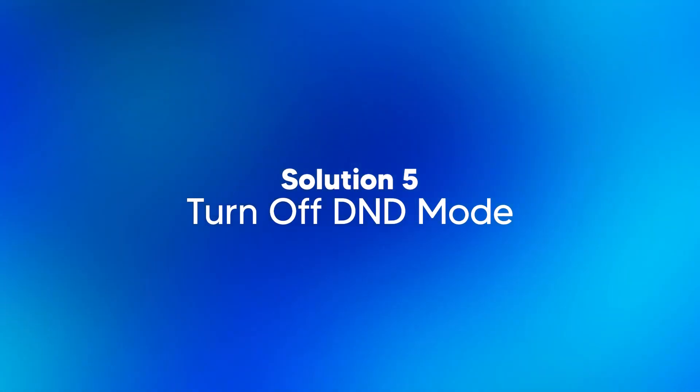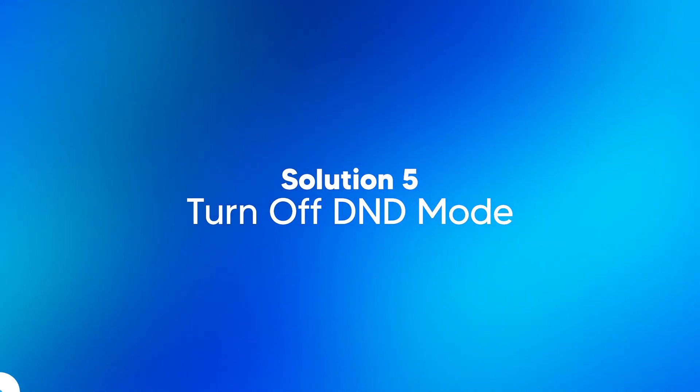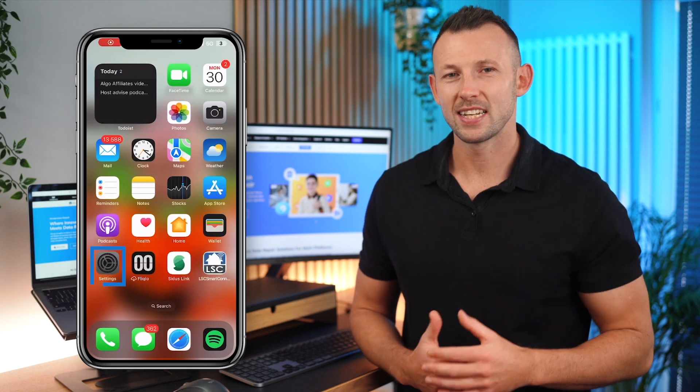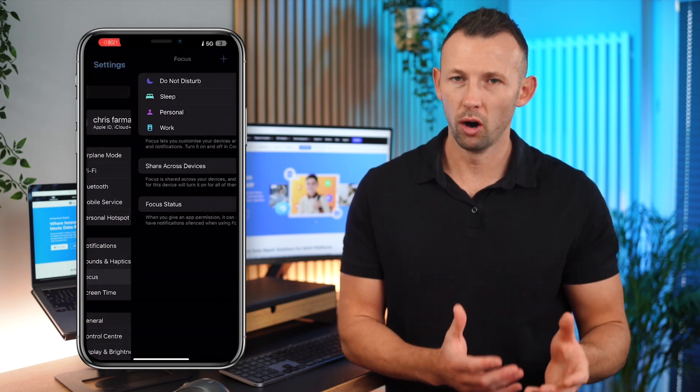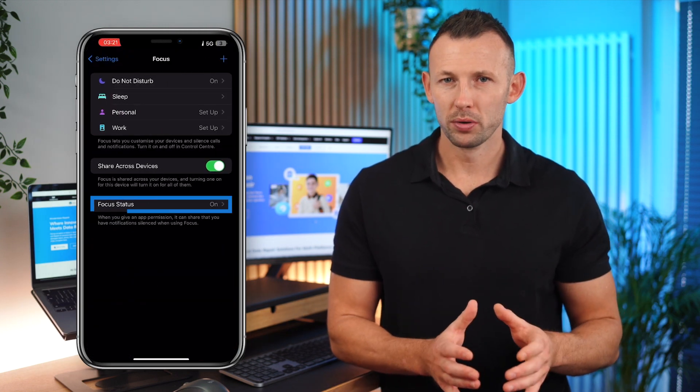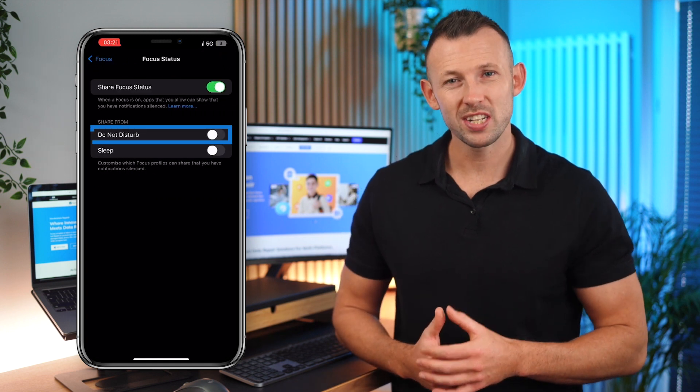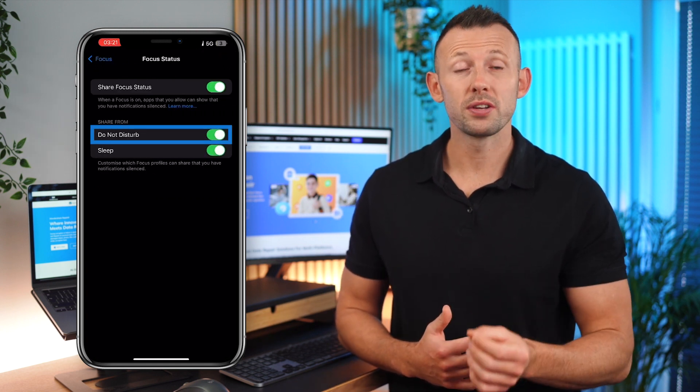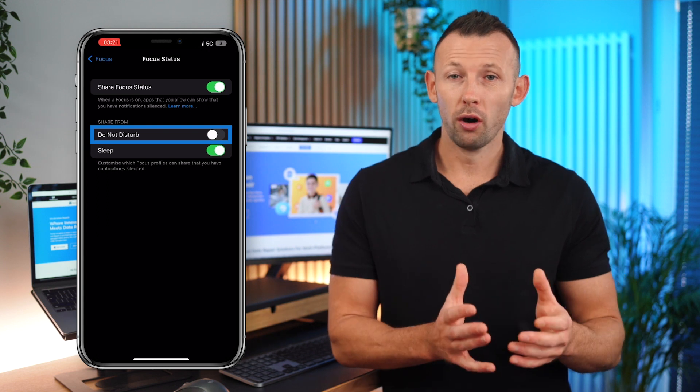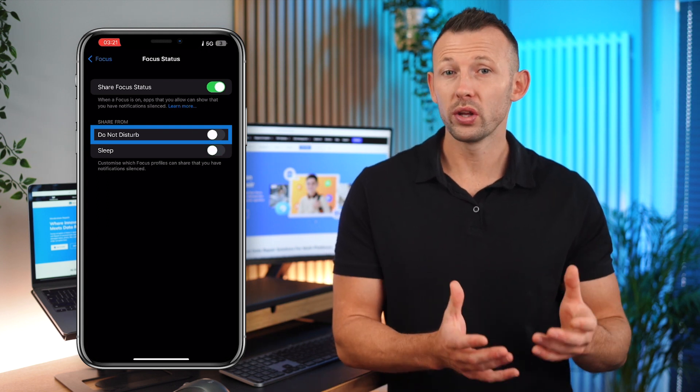Solution five, turn off DND mode. Ensure do not disturb mode is disabled. Go to settings, do not disturb and toggle it off. In do not disturb mode, all incoming sounds and vibrations are silenced, which includes video audio. Turning it off ensures that your device will play audio normally.